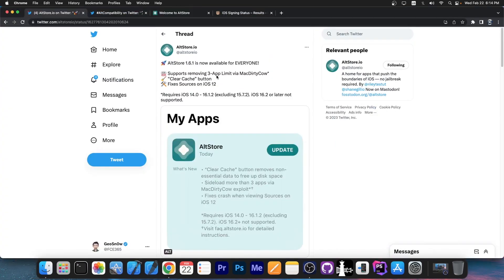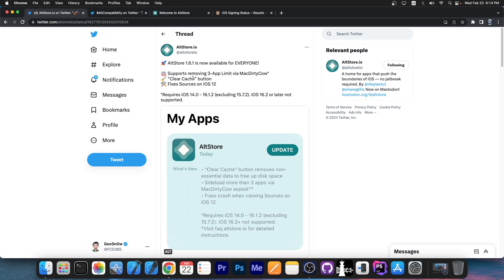So a couple of hours ago the altstore.io account posted this quote: AltStore 1.6.1 is now available for everyone. It supports removing the 3-app limit via MacDirtyCow, and this only works on iOS 14.0 up to 16.1.2, excluding 15.7.2 though.